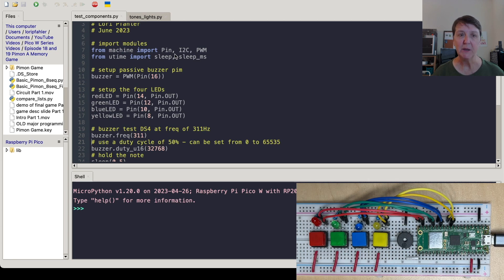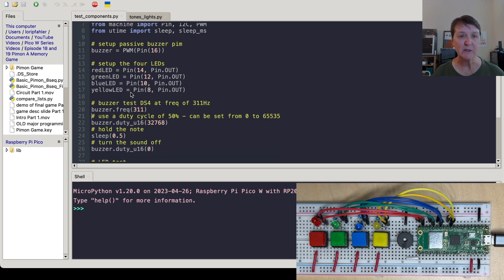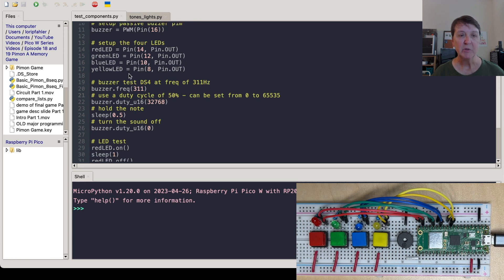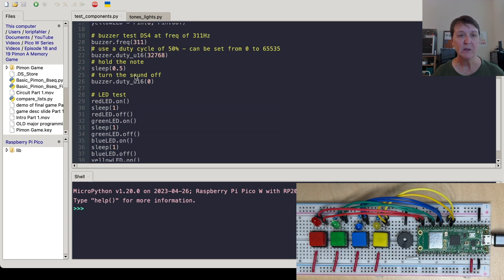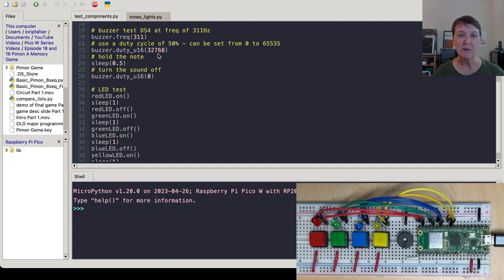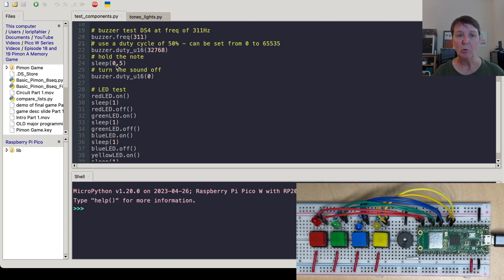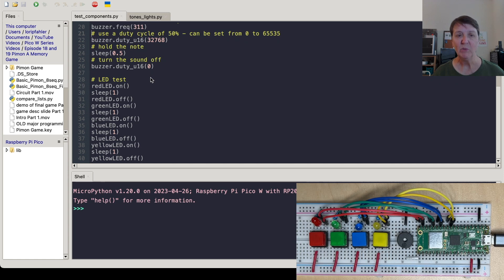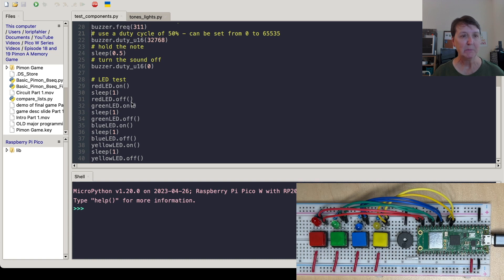We'll import the pin, i2c, pulse width modulation and a couple of functions from the Utime library for sleeping. We'll set up the buzzer as a pulse width modulation object and we'll set up the four LEDs. Then to use the buzzer, just a quick reminder, we set the frequency we want. Then we run it at a duty cycle of 50% which is a number between zero and 65,535. So that's halfway. We'll hold the note for half a second by sleeping and then we'll turn the duty cycle back to zero to turn it off.